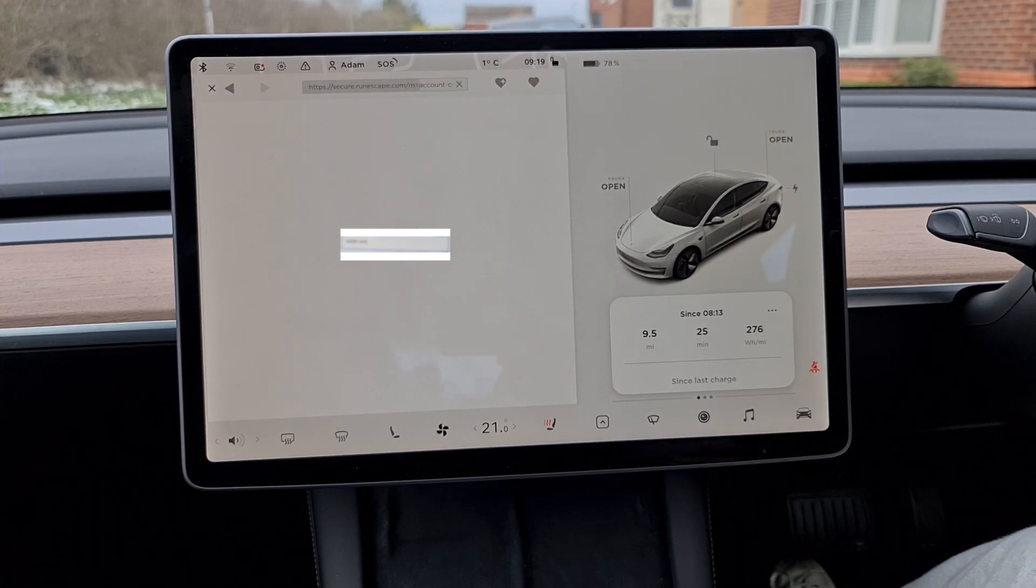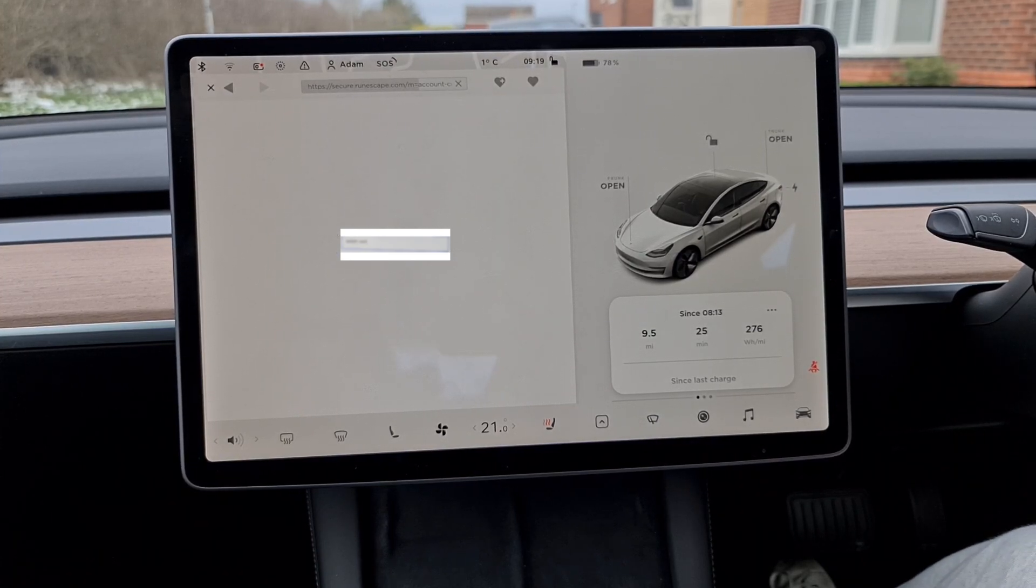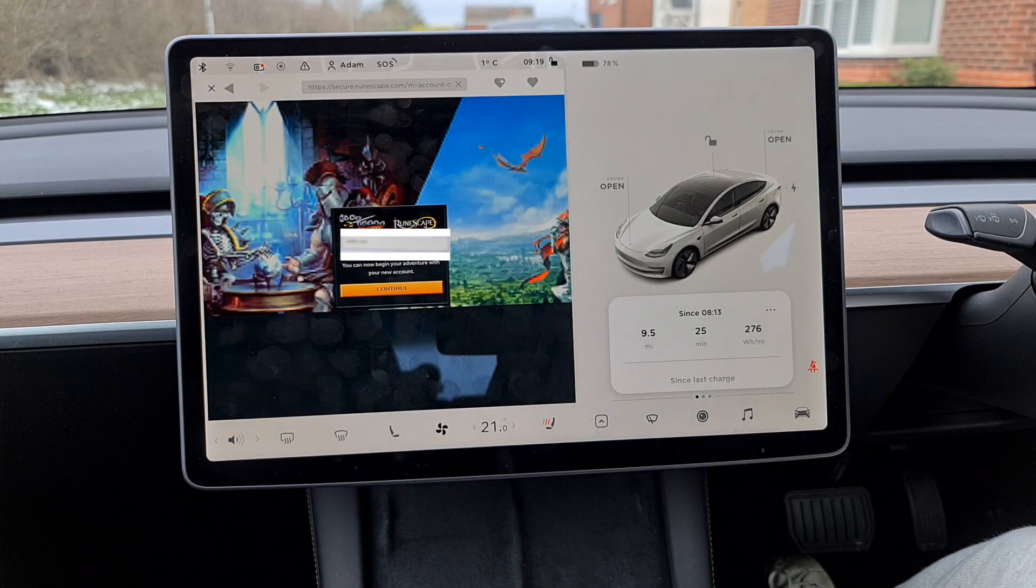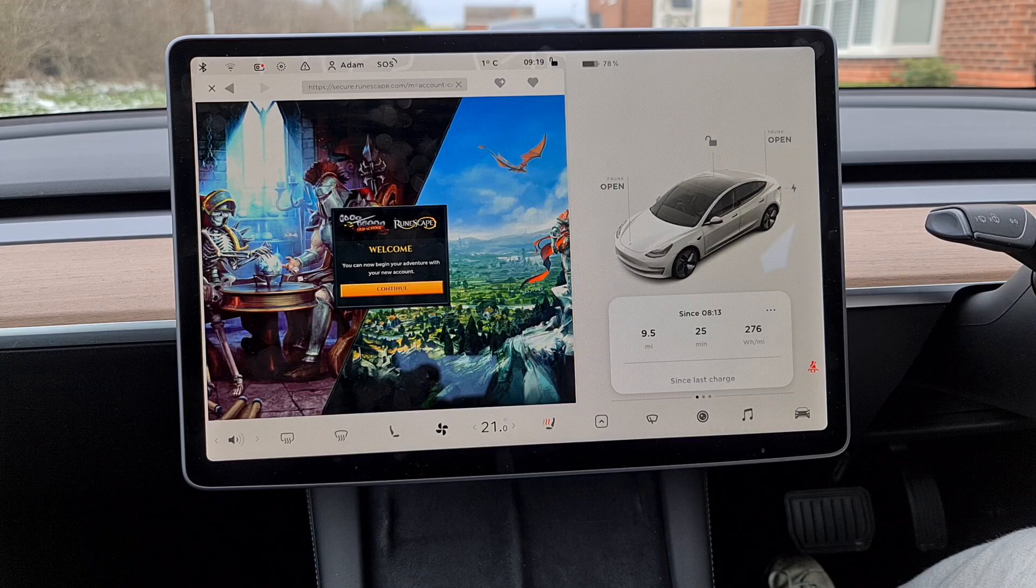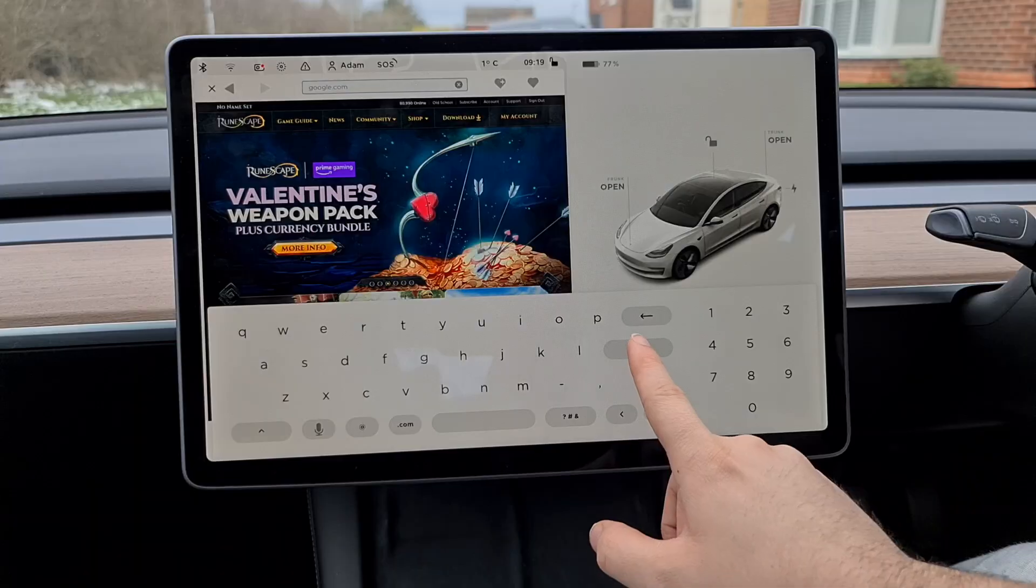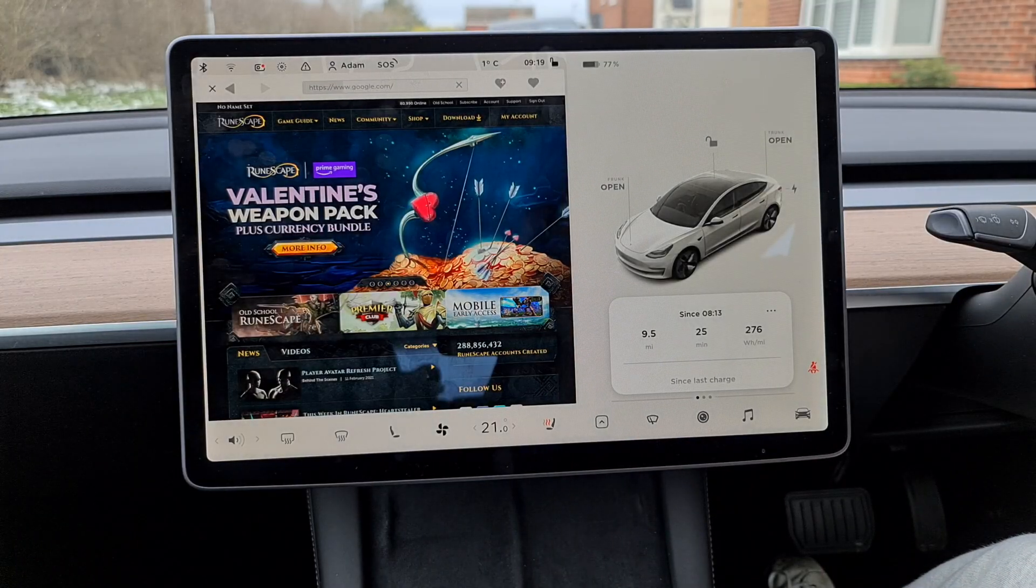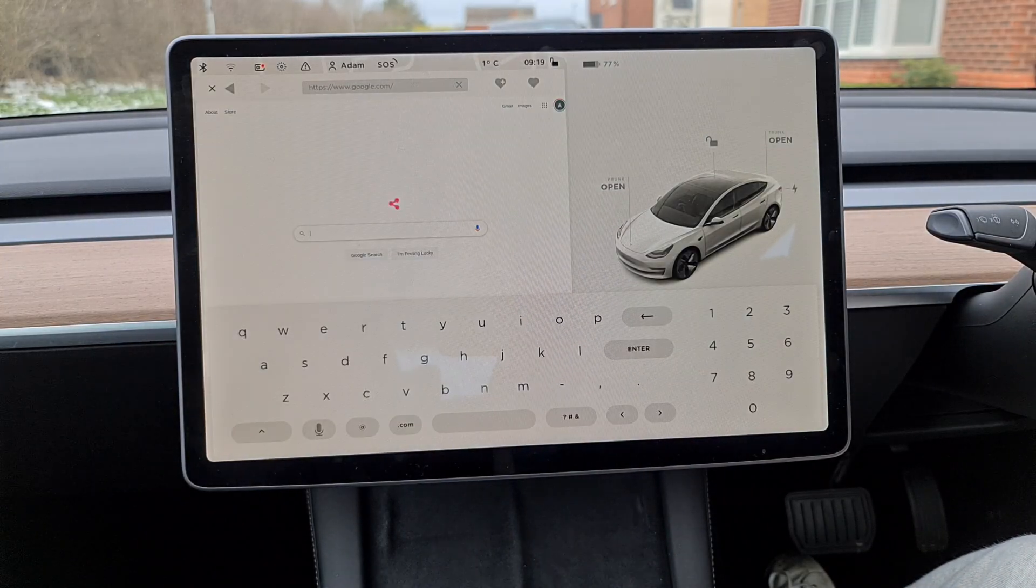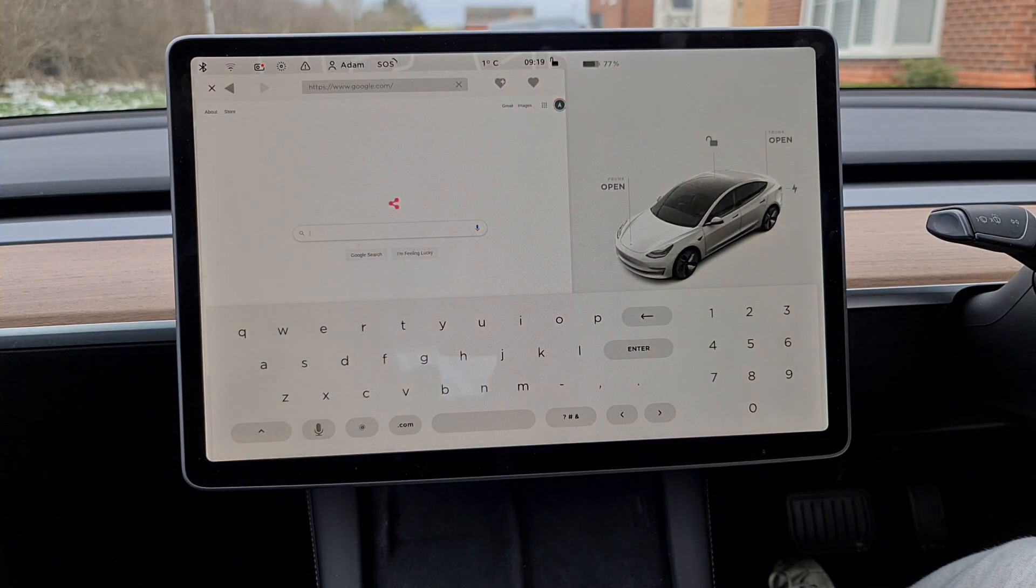So it's actually signed in on RuneScape. I don't want to do that, but as you can see, I'm logged into Google, and you can see it's signed in there. I've got access to my Google account.